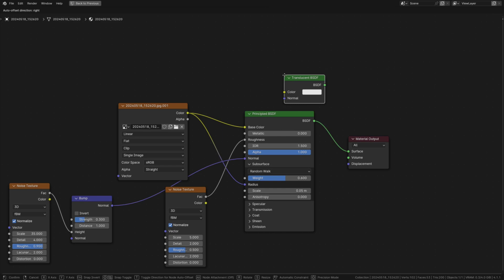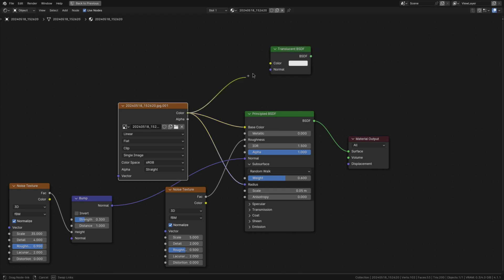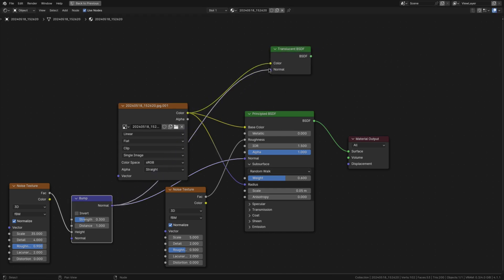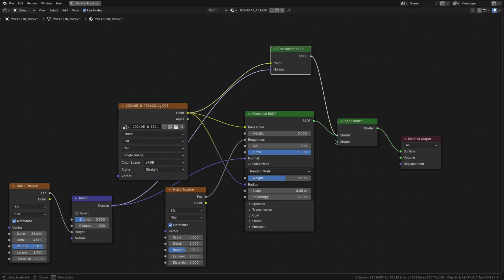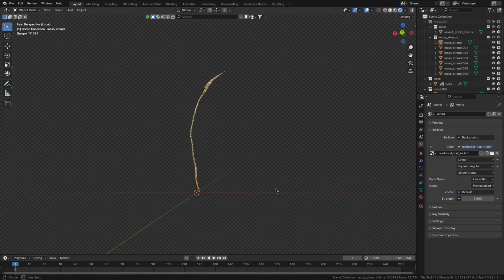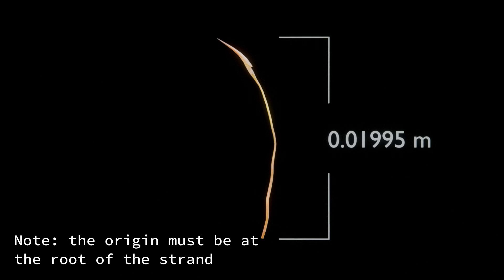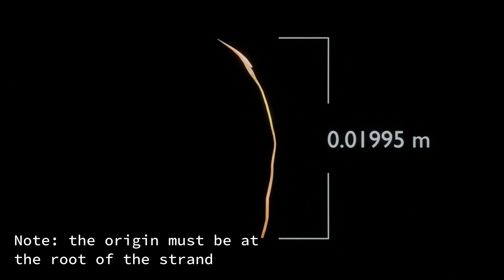Then add a translucent BSDF, plug the texture into the color, the bump into the normal and add it together with the principled using an add shader node. And there you have the strand material. Lastly you'll also want to scale the strand so that it has these dimensions.